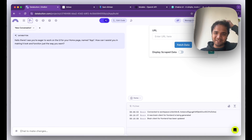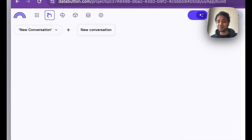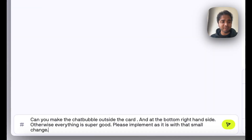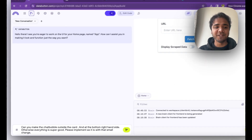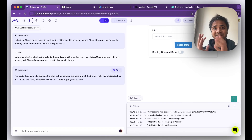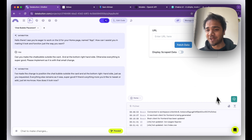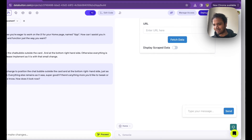I'll just click the debug option. The only issue is the chat bubble is located within the card, so it would be great if we could put it at the bottom right-hand side of the app, not within the card. I start a new thread — you can start as many threads as you want if your chat becomes longer. I write: 'Can you make the chat bubble outside the card and at the bottom right-hand side? Otherwise everything is super good, please implement as is with just that small change.' It has made that subtle change — let's see if everything's working.